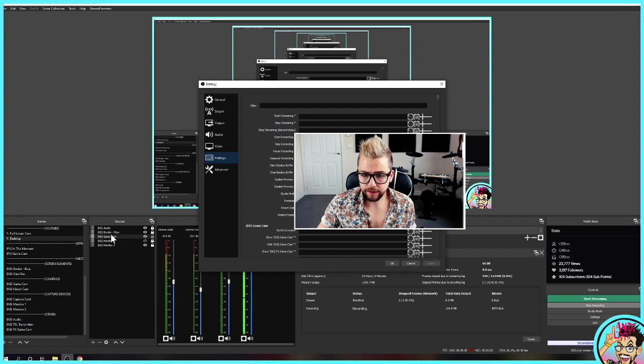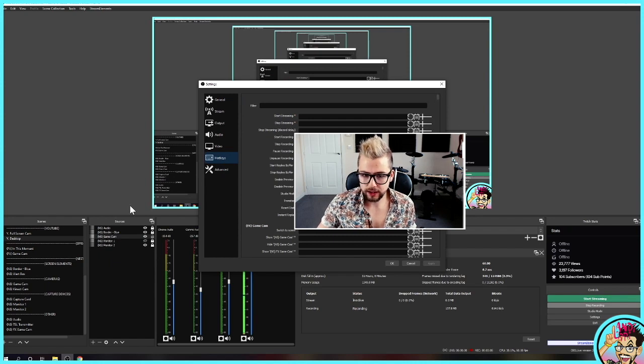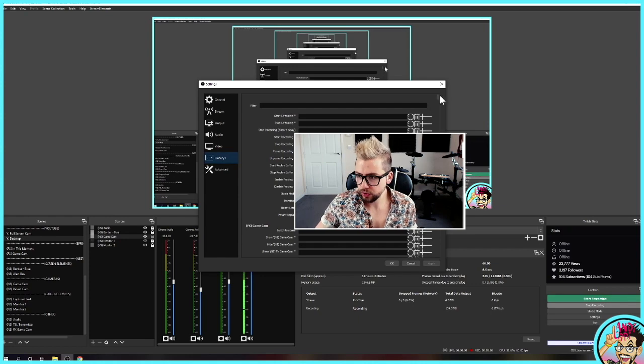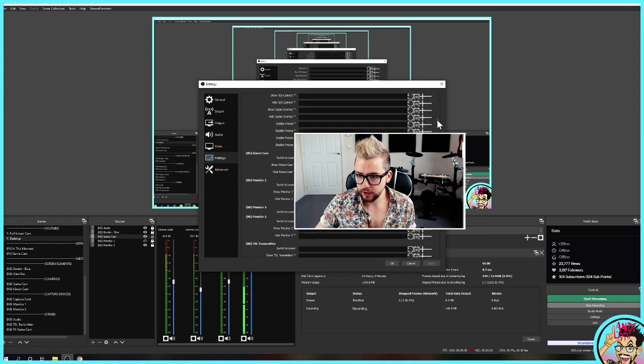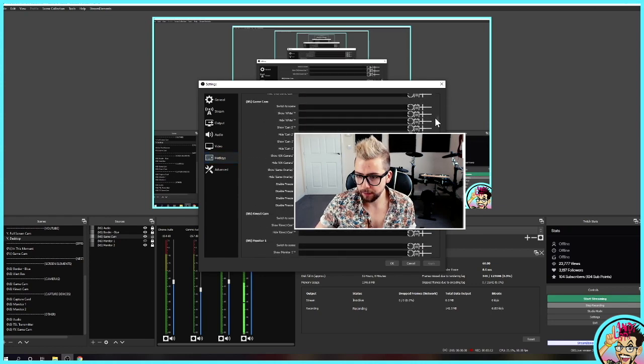And now we need to look for this source. So this is NS Gamecam for me. So I need to go to, it should be down here somewhere. NS Gamecam. There we go.